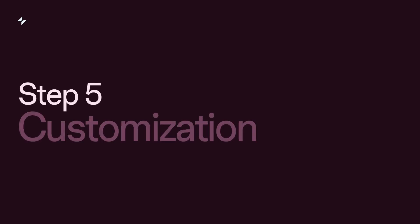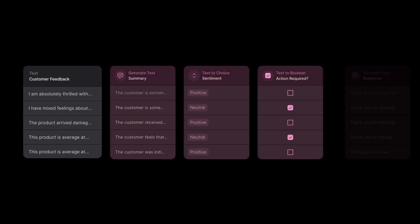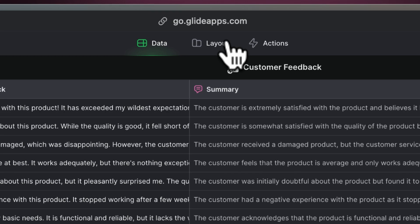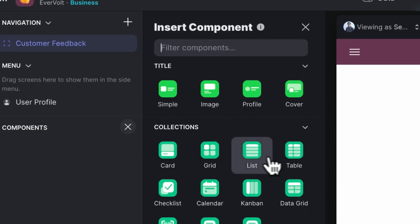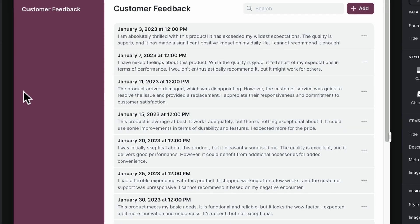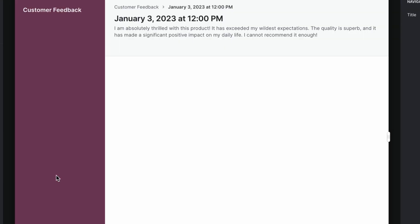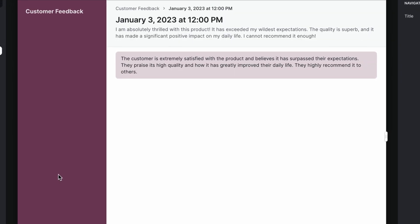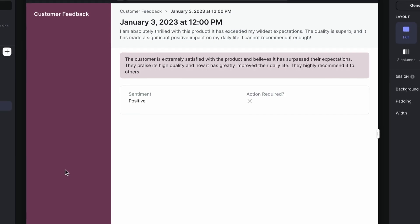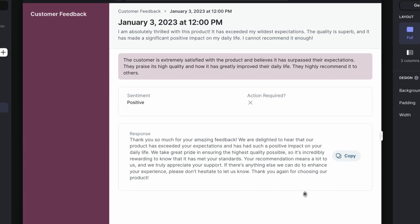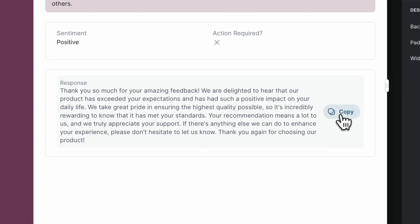Step 5: Customization. Our workflow is complete, so let's customize your app interface. Build a user-friendly UI by adding a list collection to display the feedback entries, a hint component to show the summaries, fields to display the generated values, and action rows to copy the responses with one click.